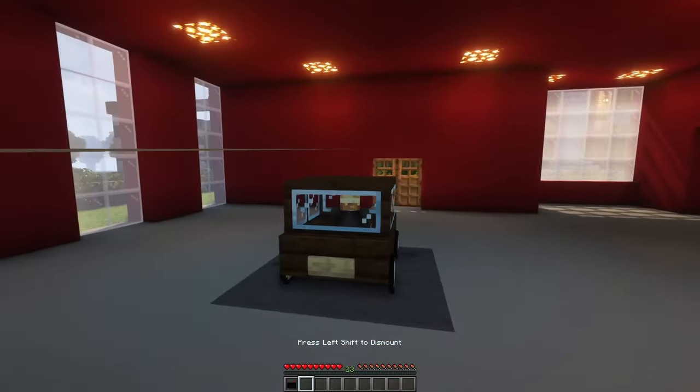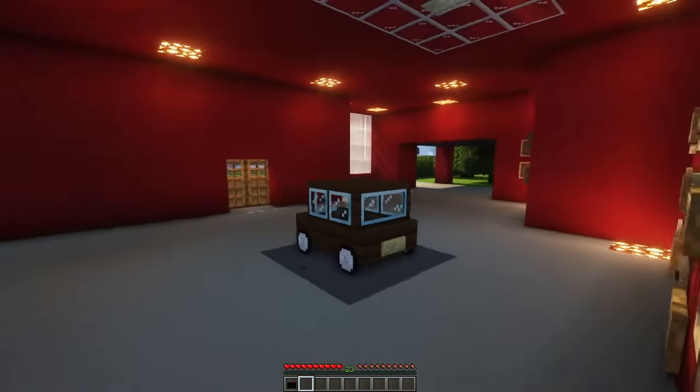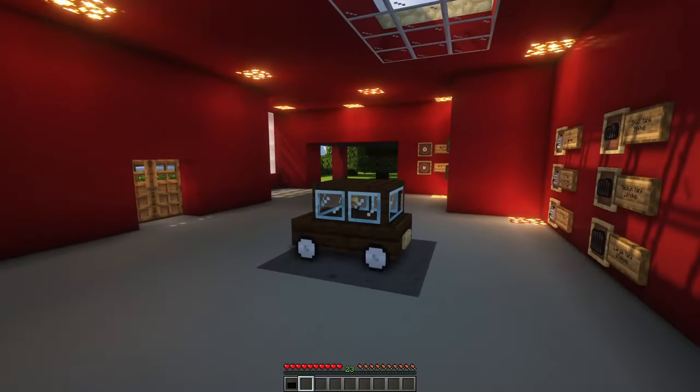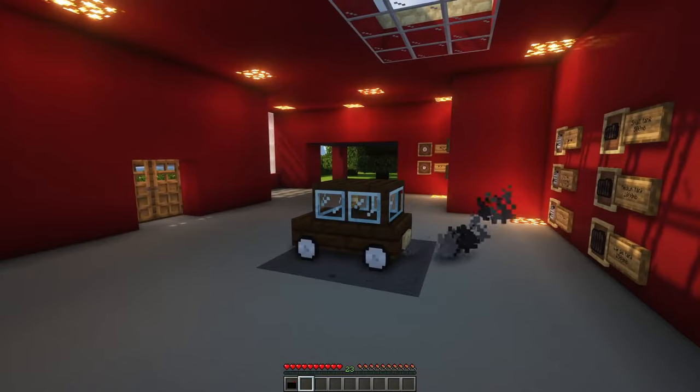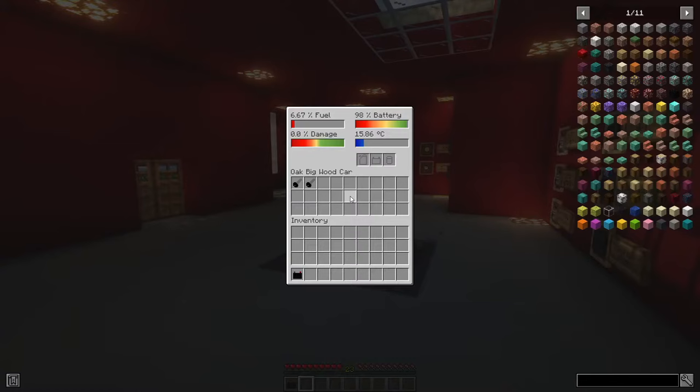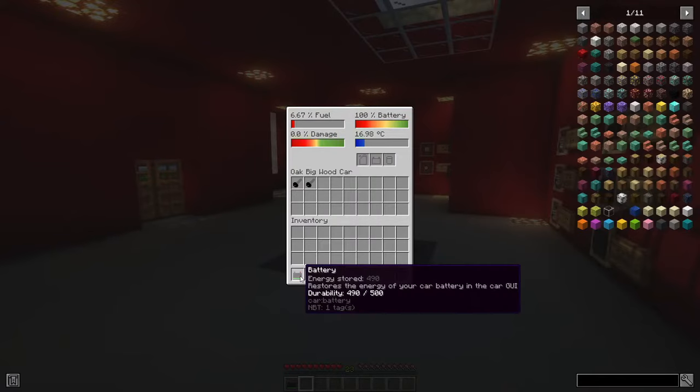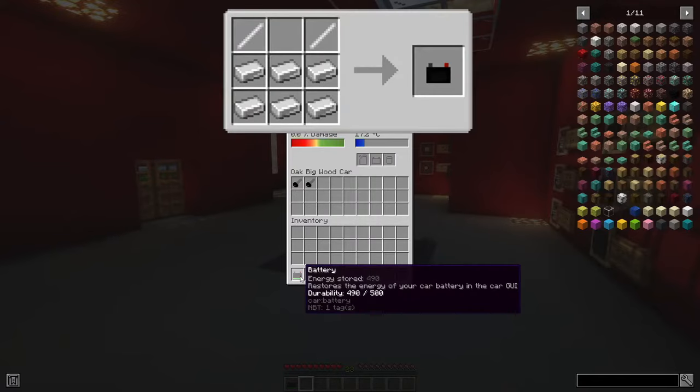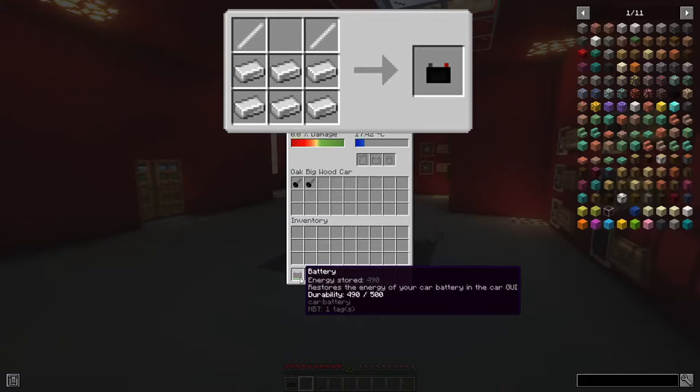You can turn on your engine by pressing and holding the R key until it is started. If your car won't start anymore, it is maybe because your battery is empty. You can recharge your battery either by driving around or by putting a fully charged battery into the slot with the battery icon.